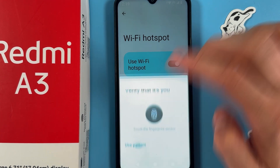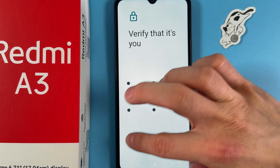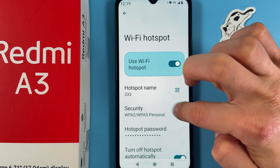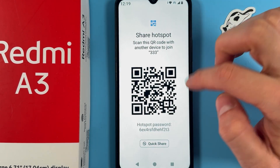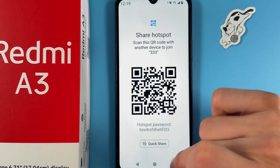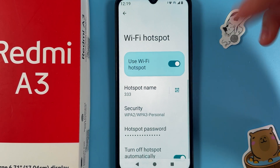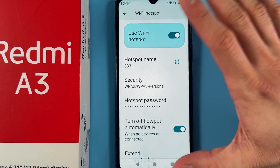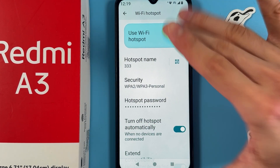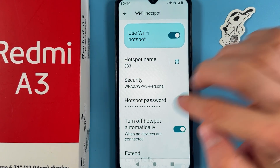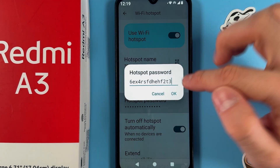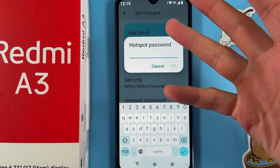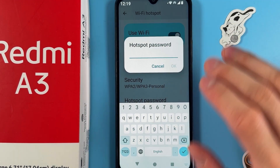You can also share your hotspot by pressing on the QR code icon near your hotspot. Here is your password and the QR code to join it. You can also choose your security protocol, though I recommend leaving it on the standard one.